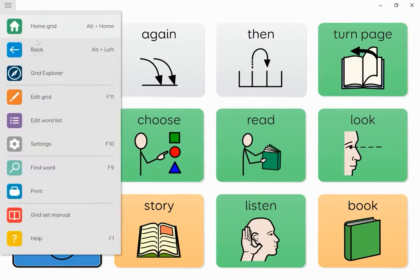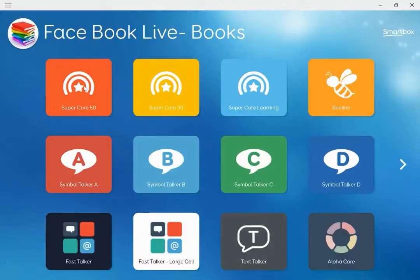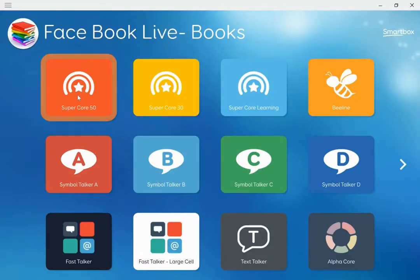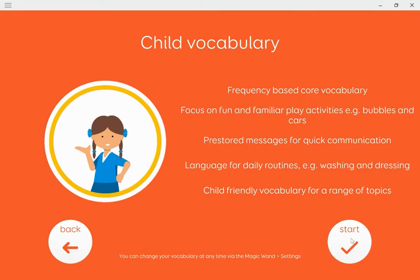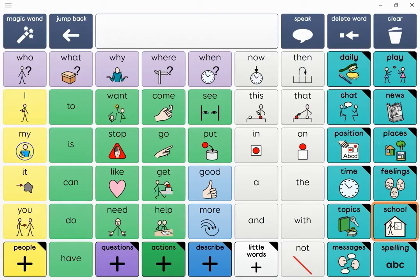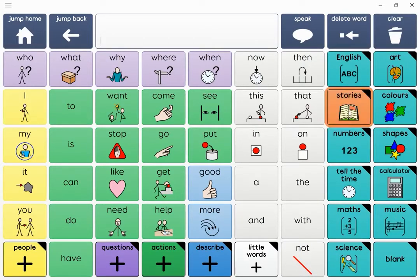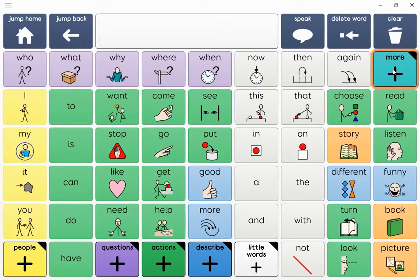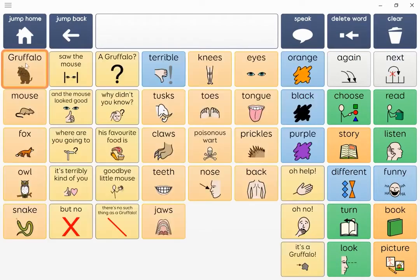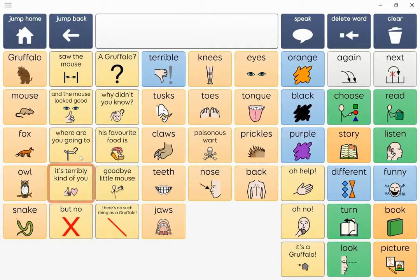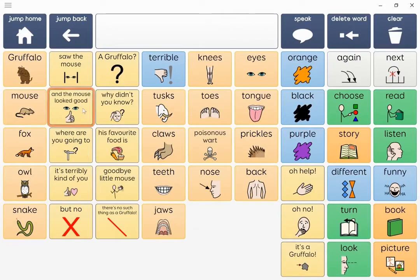I'm going to go back to Grid Explorer and show you Supercore 50. This is a new grid set so I'm going to choose Child again, and this will stay in Child. The stories in here include things like Gruffalo, Room on the Broom, and Dear Zoo — all the children's favourites. I'm going to go into School, Stories and More, and there you can see all the stories. If I go into Gruffalo, you can see lots of preset phrases all about the child enjoying the story and joining in with those repetitive phrases.